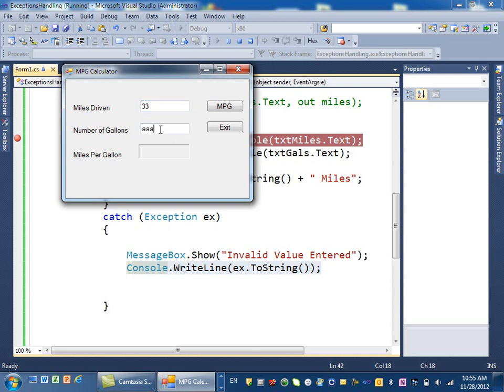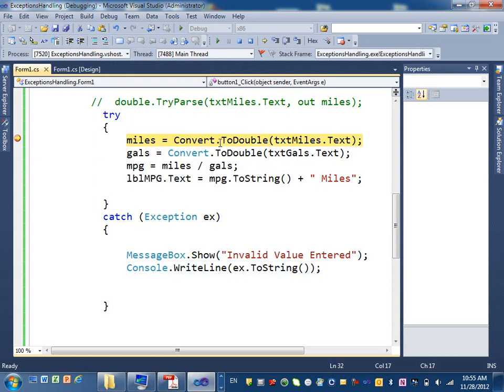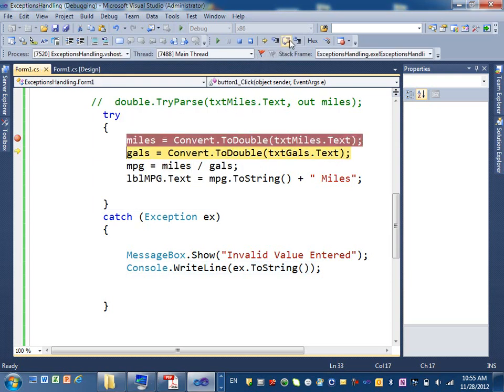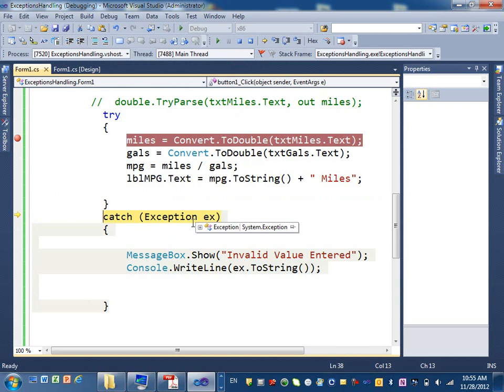If I click on miles per gallon, so the first one will happen, be okay. Watch. Next, it's okay. First statement. The next one will give me error. And it jumped to the catch.